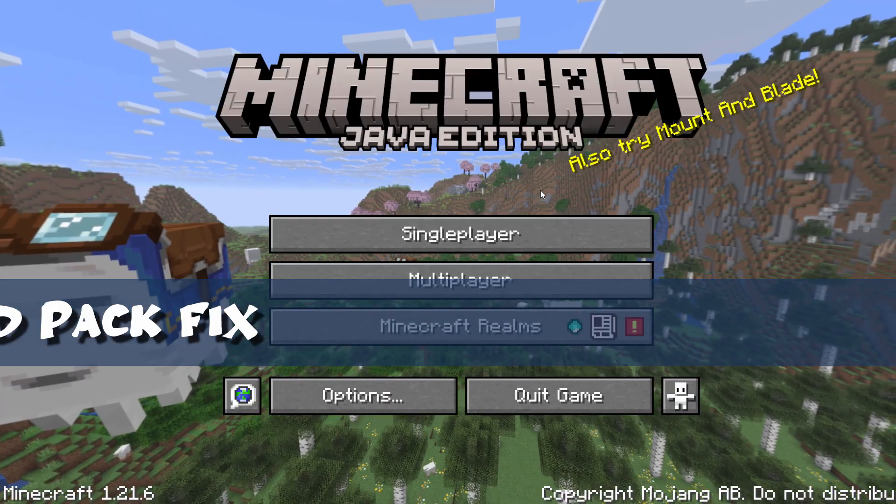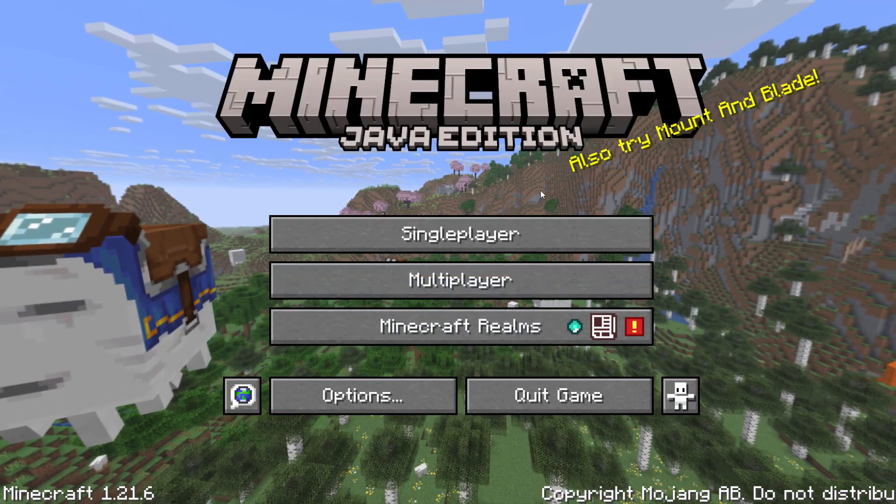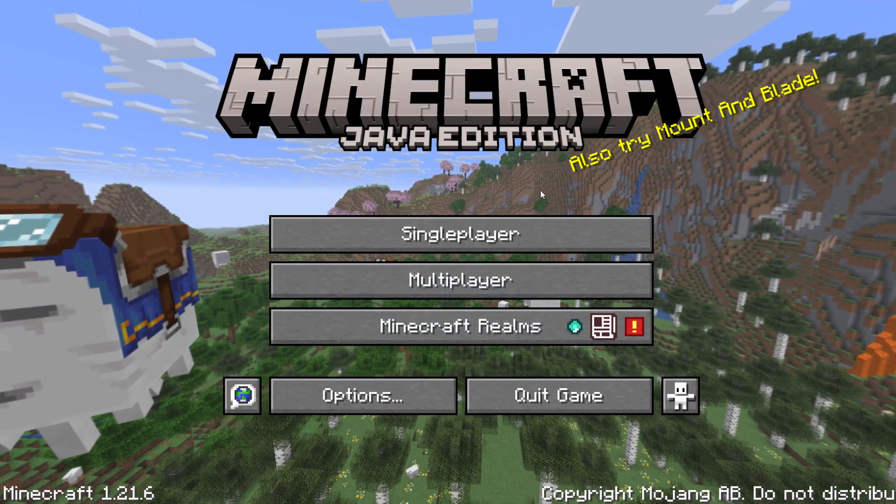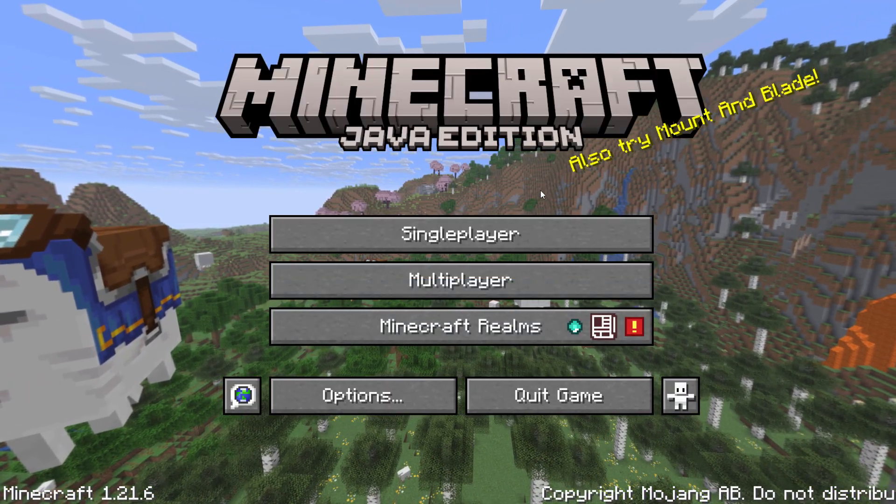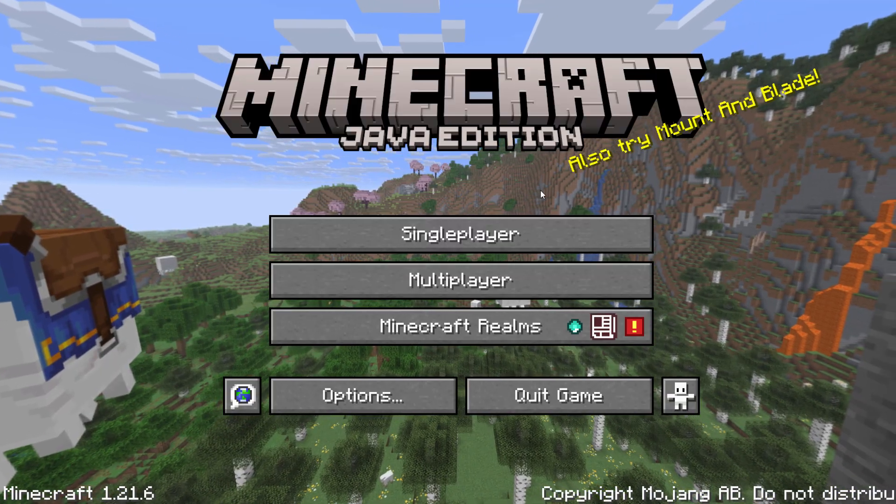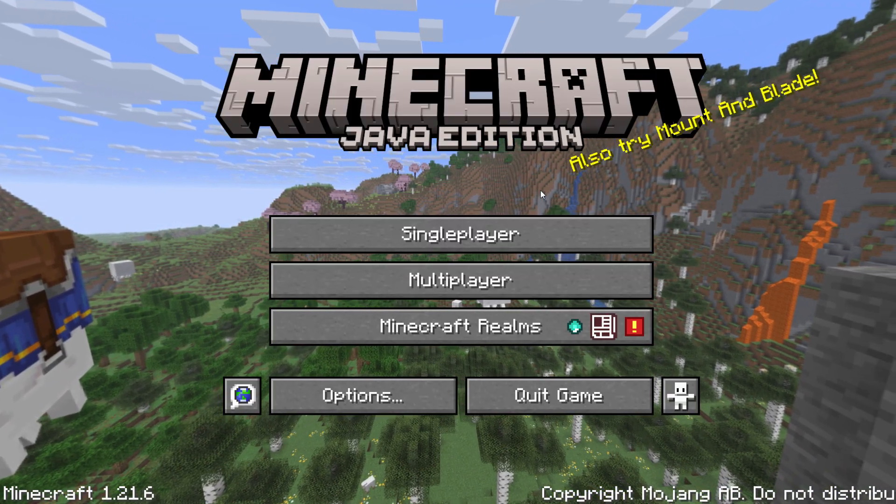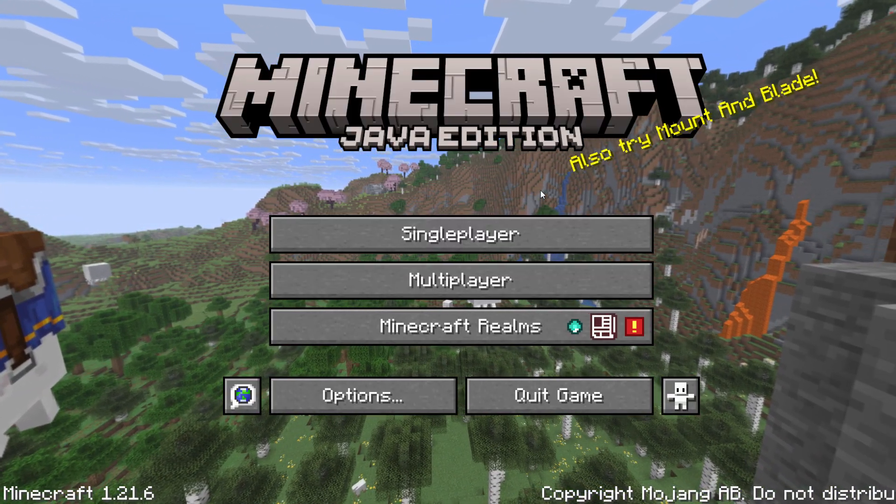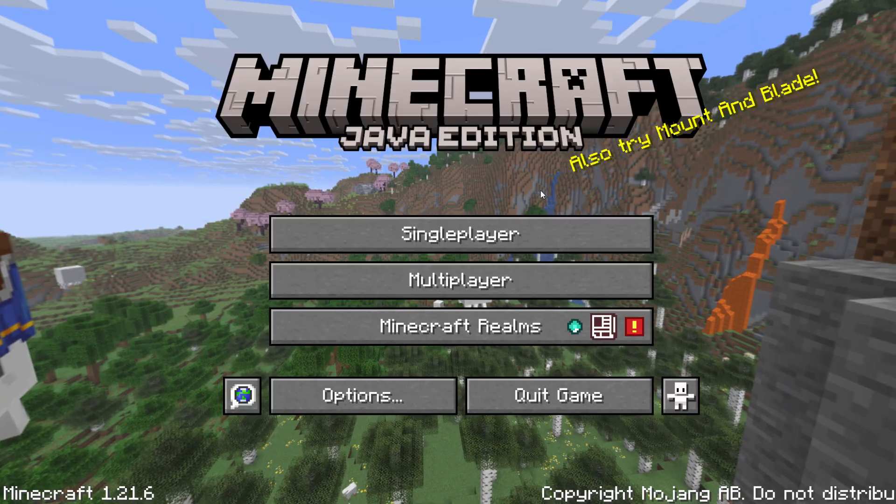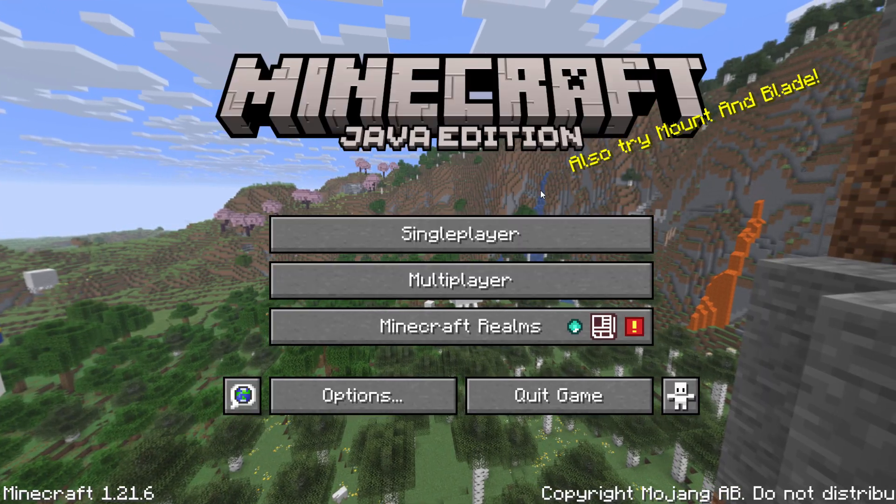The most important change is that the pack MCMeta file has changed and we now need to update that to match this new version of Minecraft. This is 1.21.6. You can see that bottom left hand corner right down there.